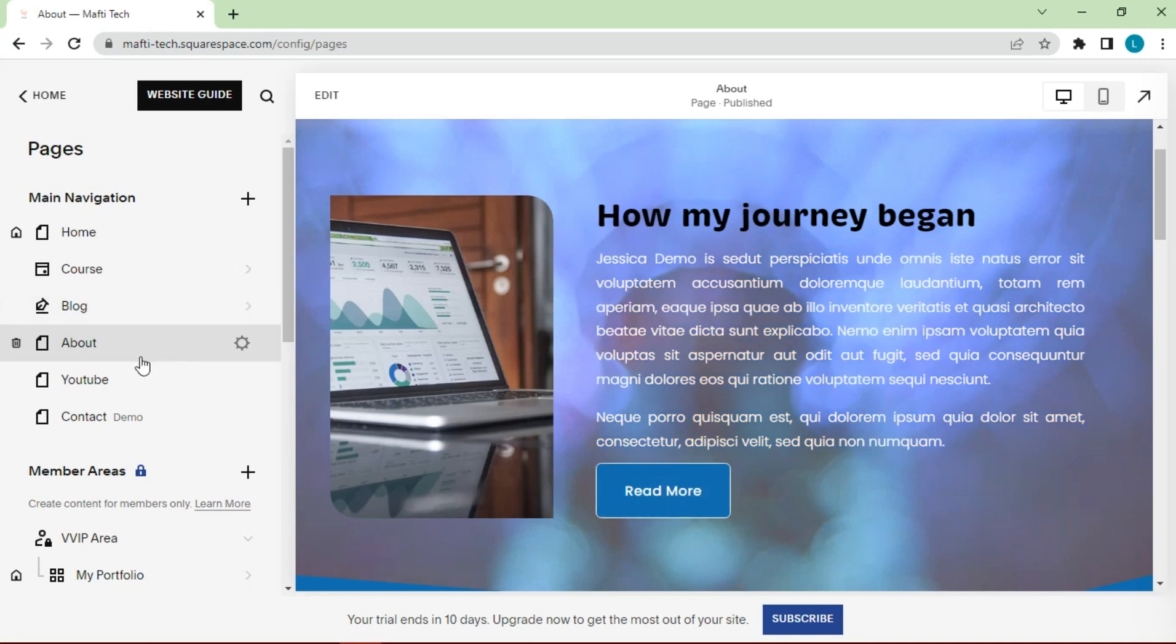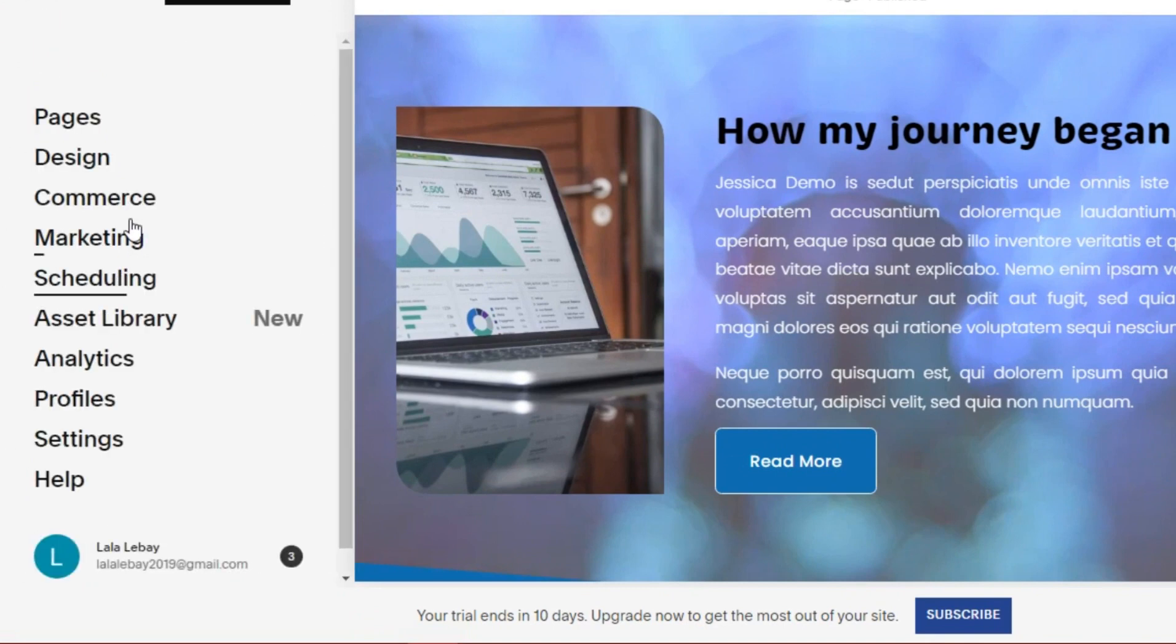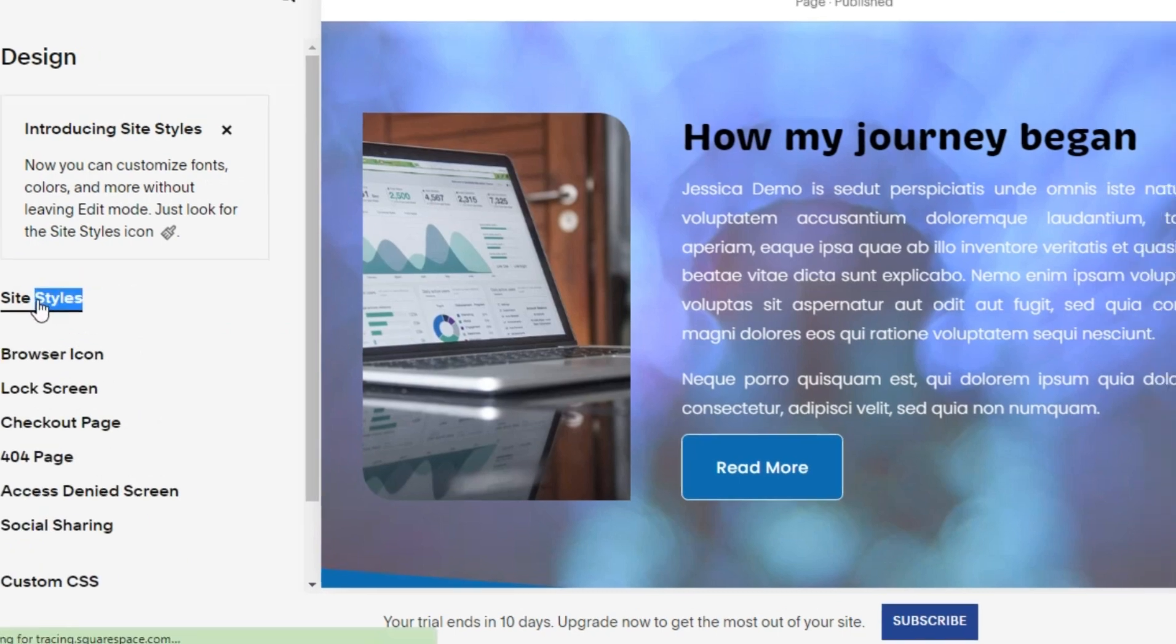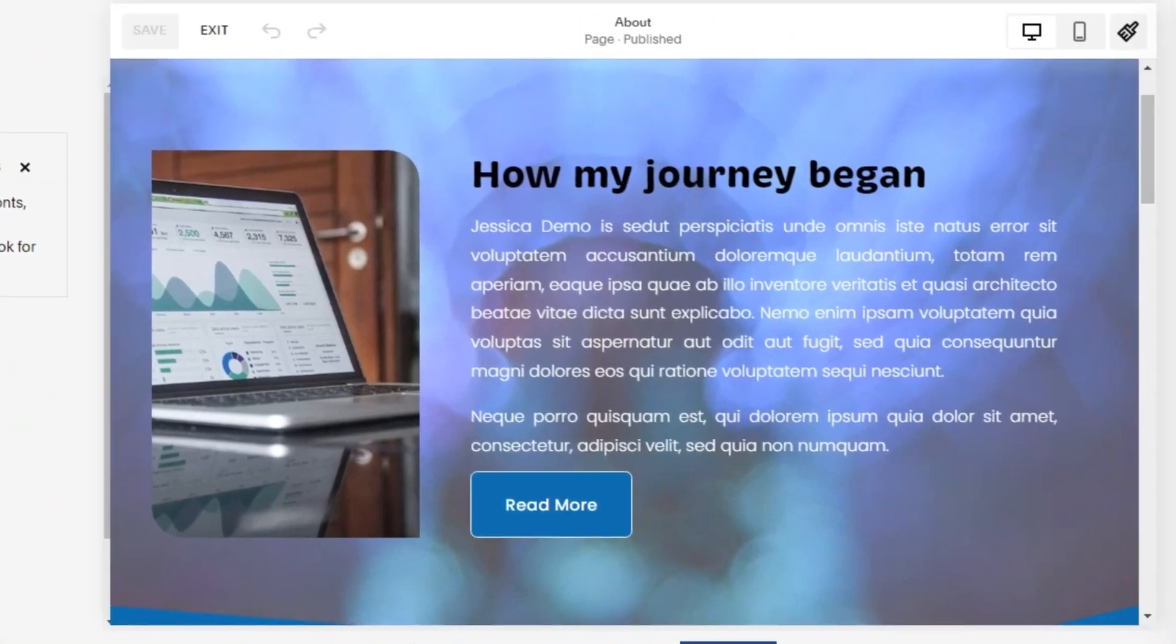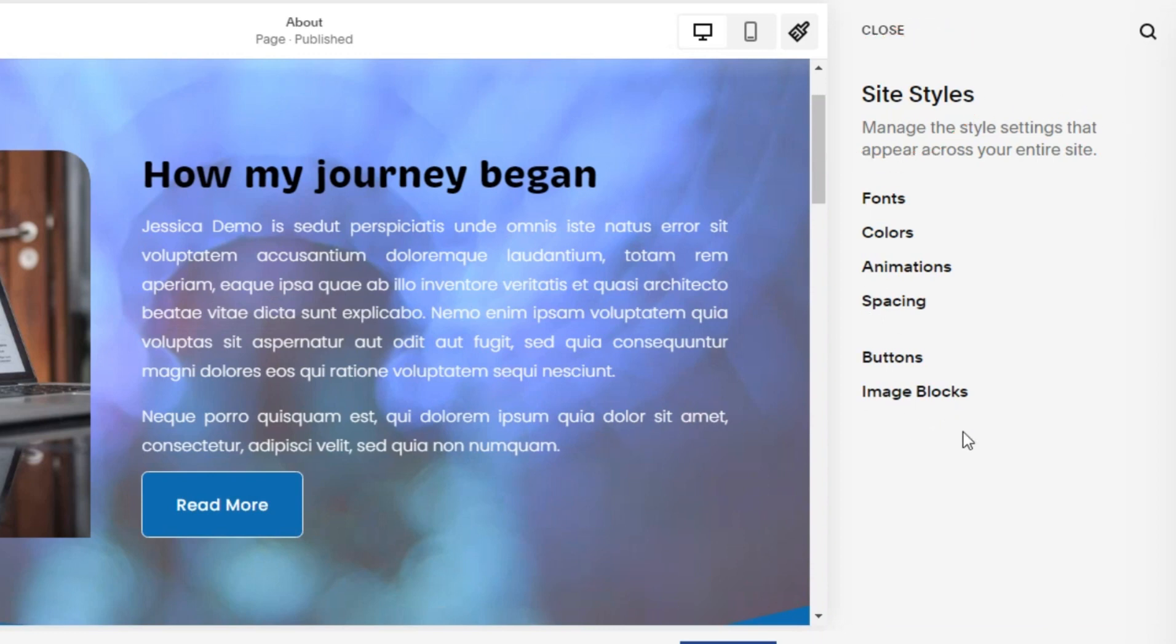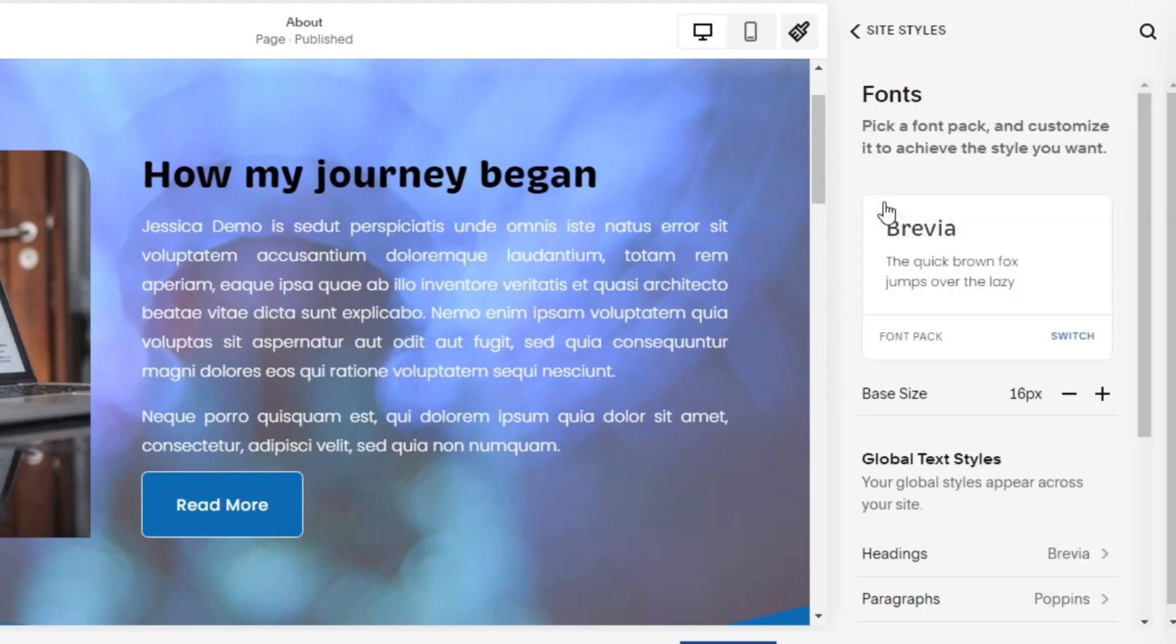Next we can go to the design section. Click site style. On the right, the site style menu will appear. Select fonts. A template font design will appear for some sections.